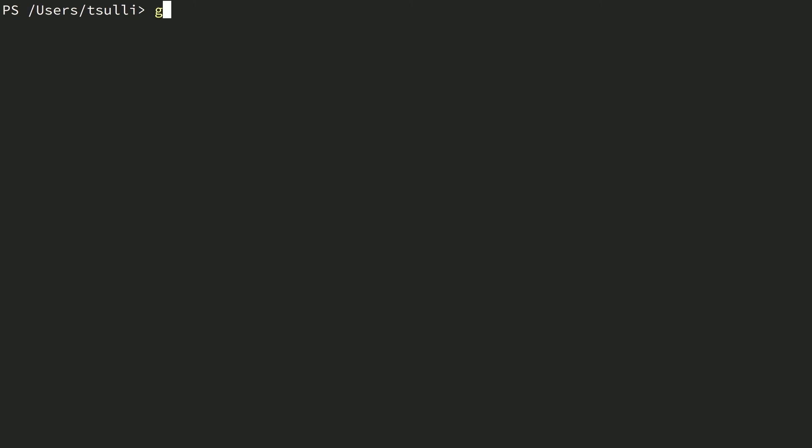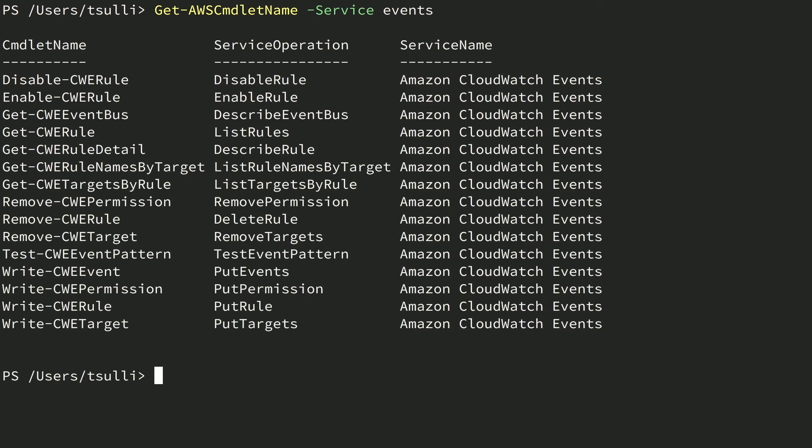Before we go any further, let's explore the AWS PowerShell commands that allow you to interact with CloudWatch Events APIs. To do this, we use the Get-AWSCmdletName command to ask for a list of commands by AWS service name. So we'll switch over to our shell and call Get-AWSCmdletName -Service events. You don't need to know the exact service name or type it out in full — just type part of the unique service name, such as events, to perform a pattern-based match. In response, you'll see a list of roughly a dozen PowerShell commands that perform various actions against the CloudWatch Events service. Take special note of the Write-CWEEvent command — this is the command we'll be using to write our custom events to CloudWatch.